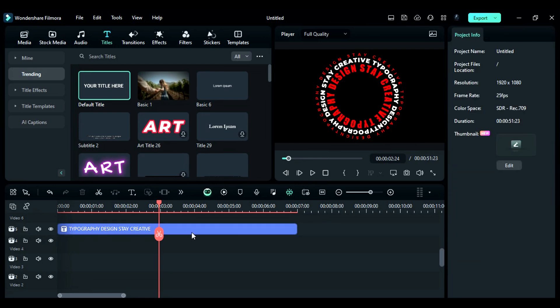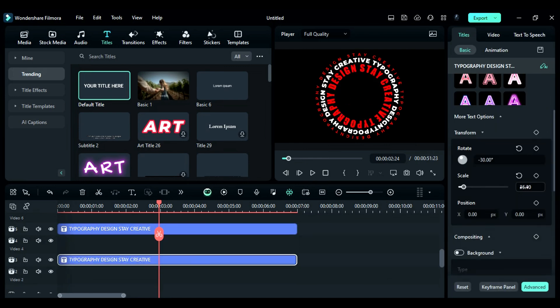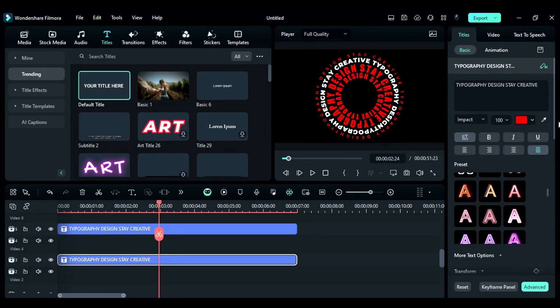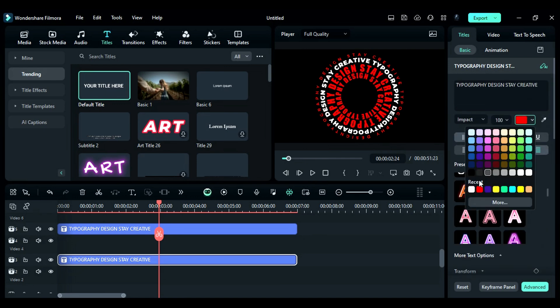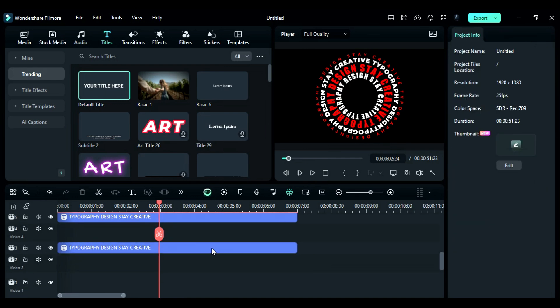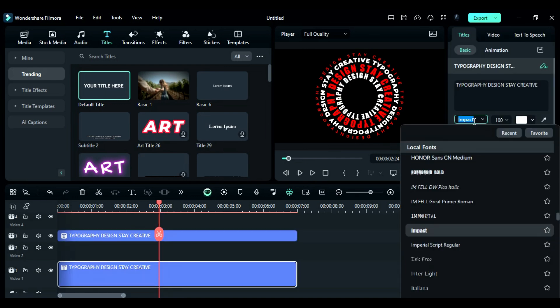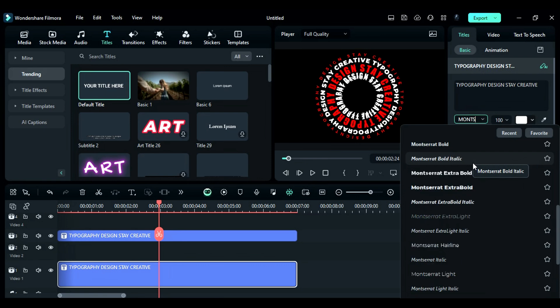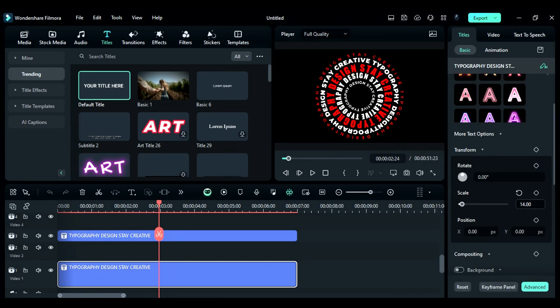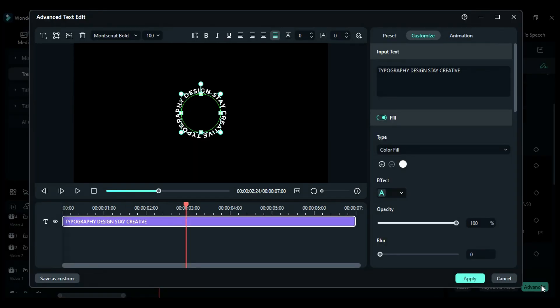Duplicate the title again on 3rd, adjust the scale and use a different rotation value. Then, change the font color to white. Then, duplicate it again on Track 1, change the font and then scroll down and decrease the scale. Then, click on the Advanced option.